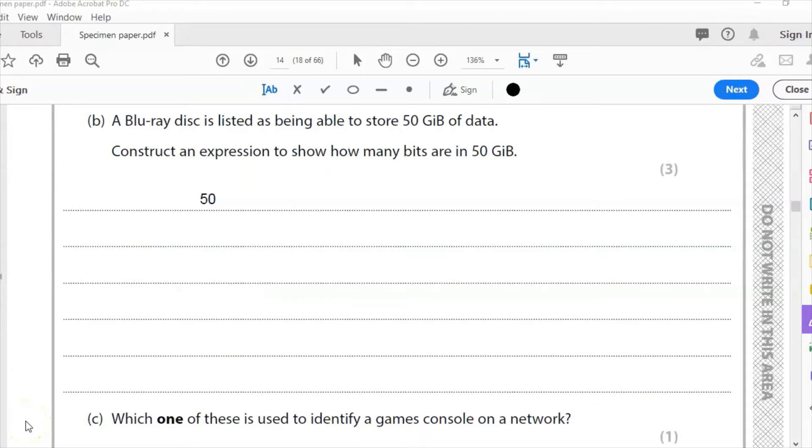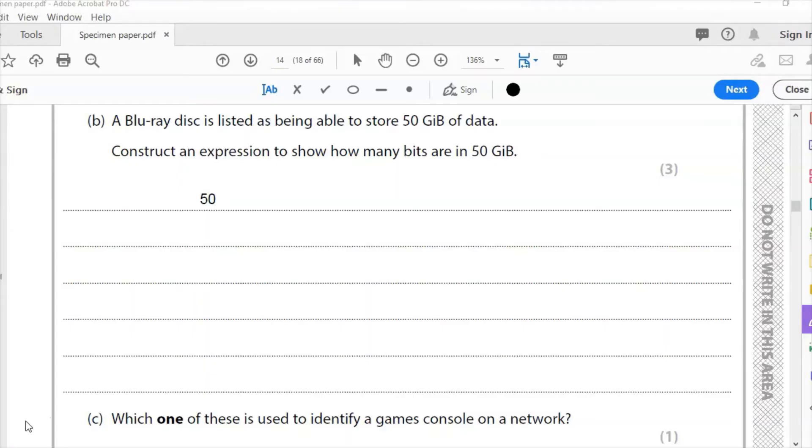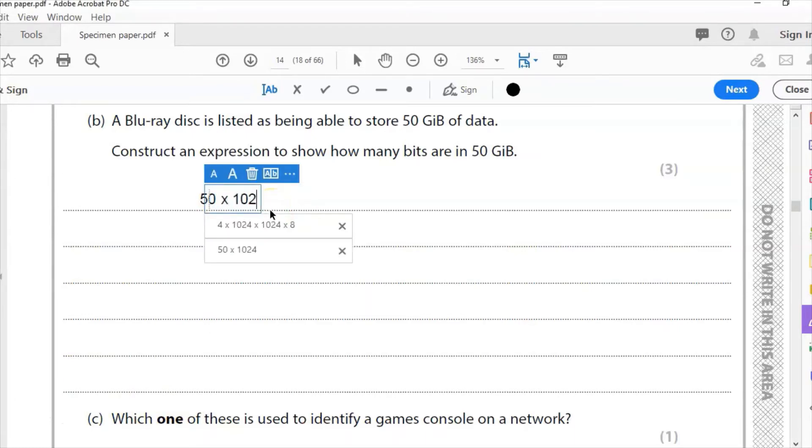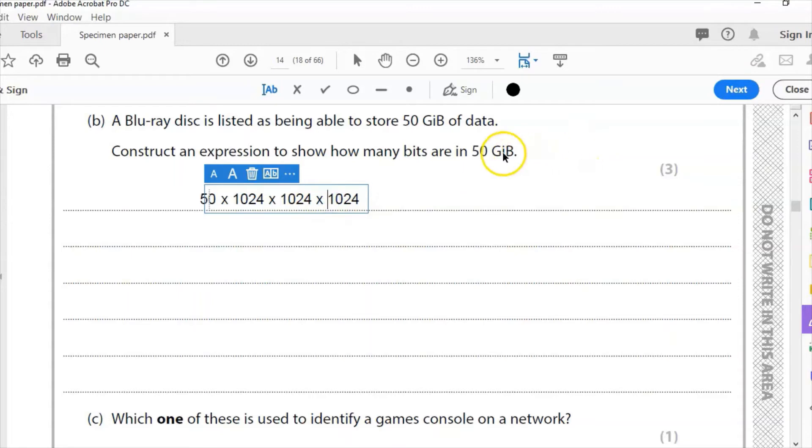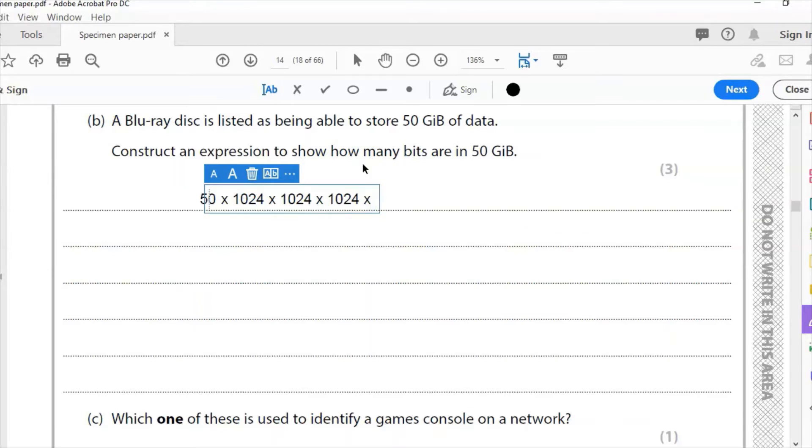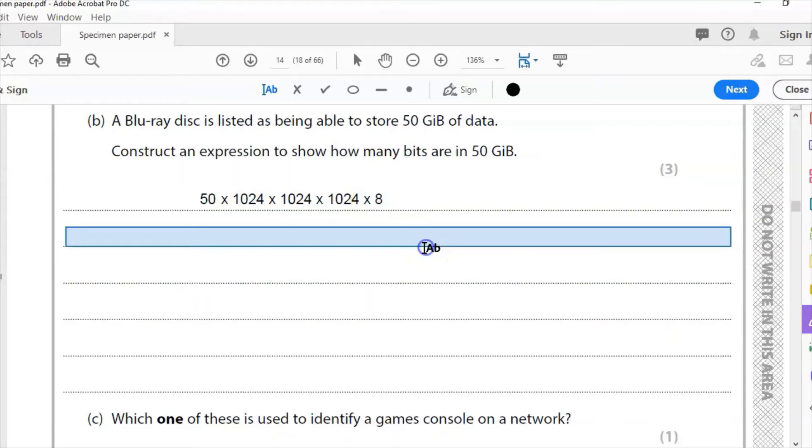Part B: A Blu-ray disc is listed as being able to store 50 gigabytes of data. Construct an expression to show how many bits are in 50 gigabytes. We start with 50 and we're creating an expression; we're not going to actually calculate it because we don't have a calculator and any attempt at calculations are ignored anyway. So we do 50, then we multiply it by 1024. Now as this is gigabytes, it's going to be 1024 to the power of 3, because 50 multiplied by 1024 gets us to mebibytes. If we're given a question like this, gigabytes, we need to multiply it by 1024 three times, so it's 1024 cubed. Then we need to say there's 8 bits in a byte, so we multiply it by 8, and that is the correct answer. That's three marks.